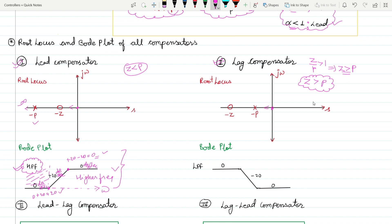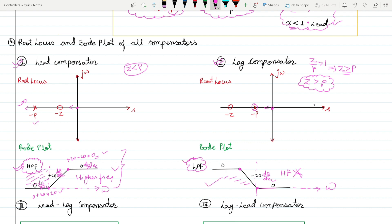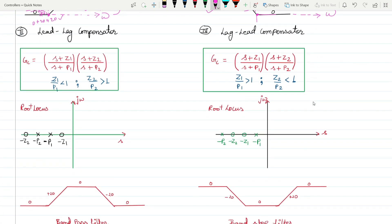For the lag compensator, when moving in frequency, you first encounter the pole, so it adds −20 dB/decade. After the pole you encounter the zero, which adds +20, so +20 − 20 = 0. When plotted against the frequency axis, the lag compensator allows only the lower frequency region and does not pass high frequencies — so functionally it is a low pass filter.